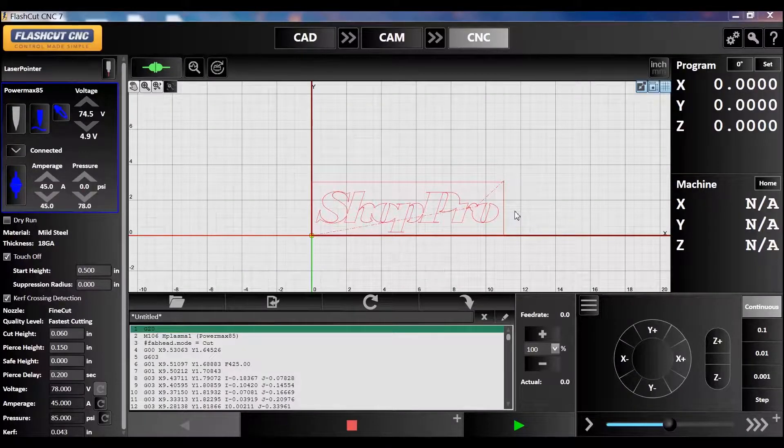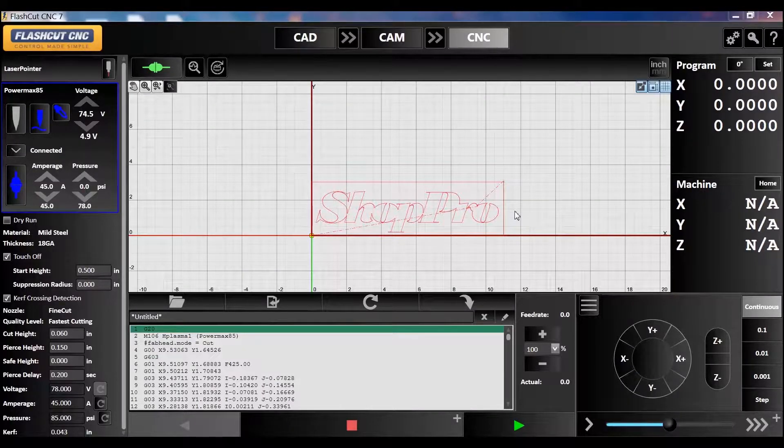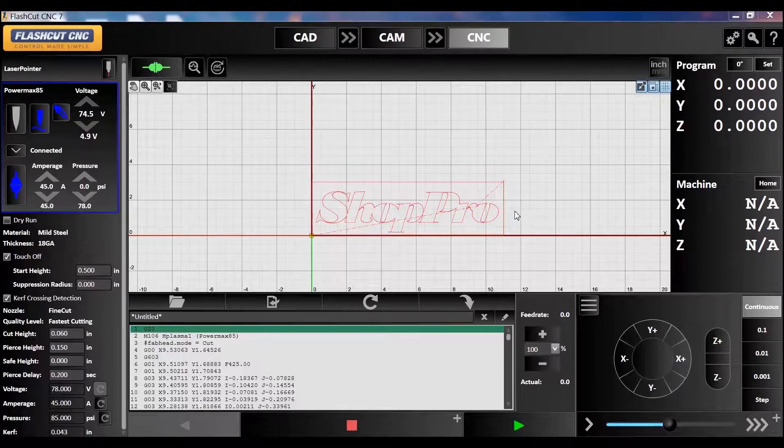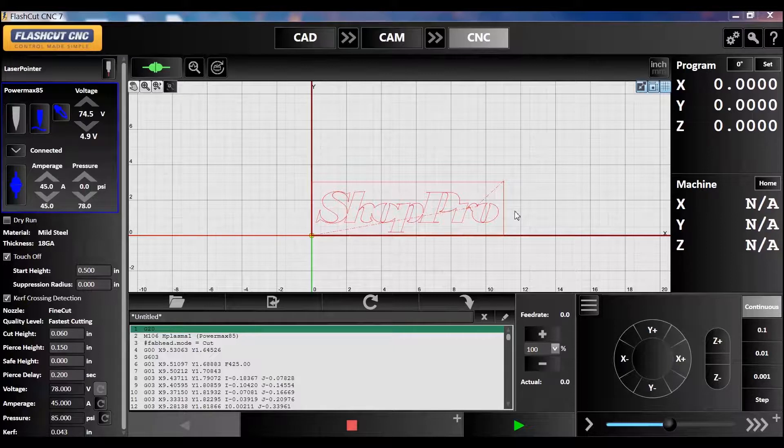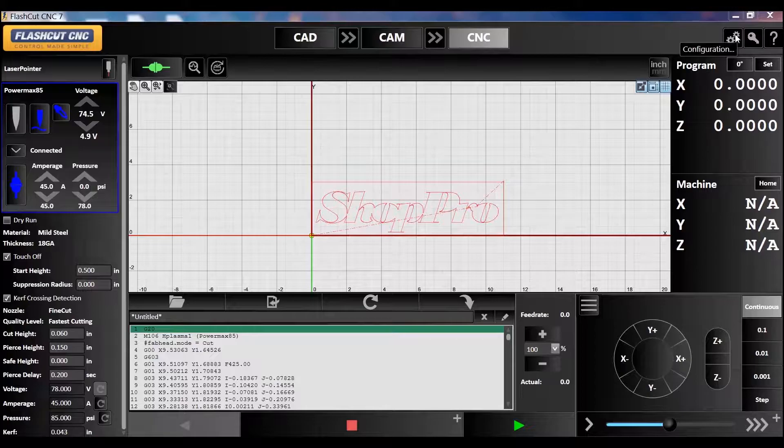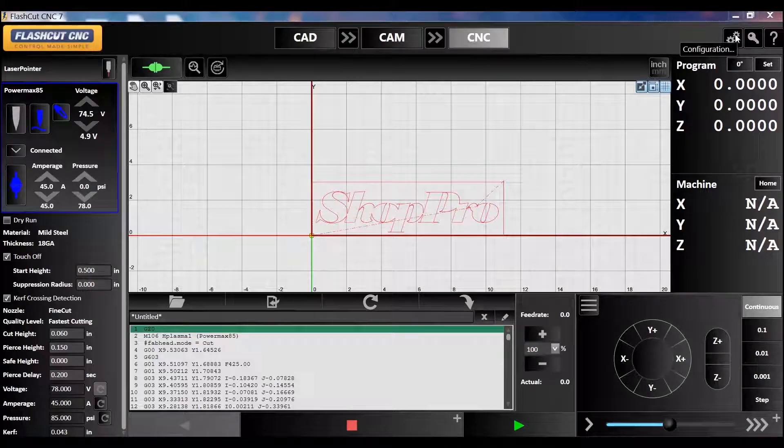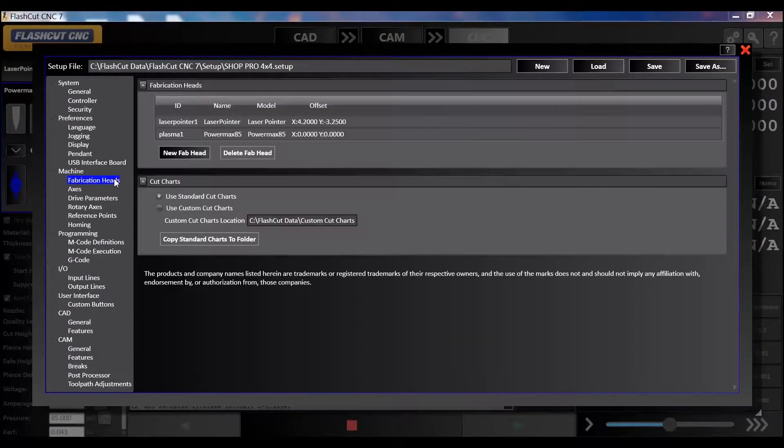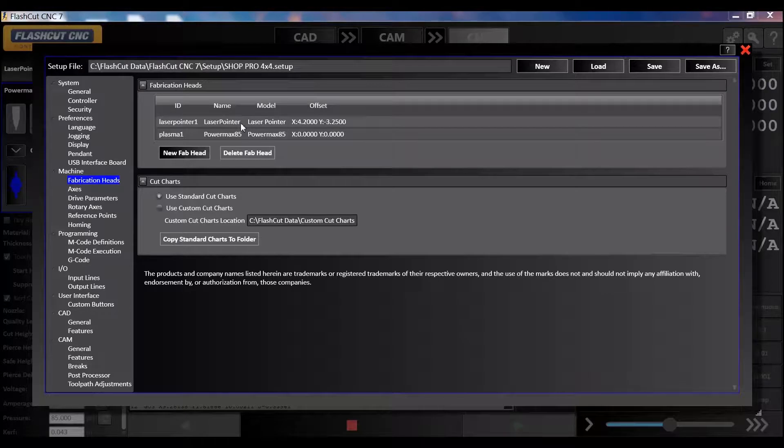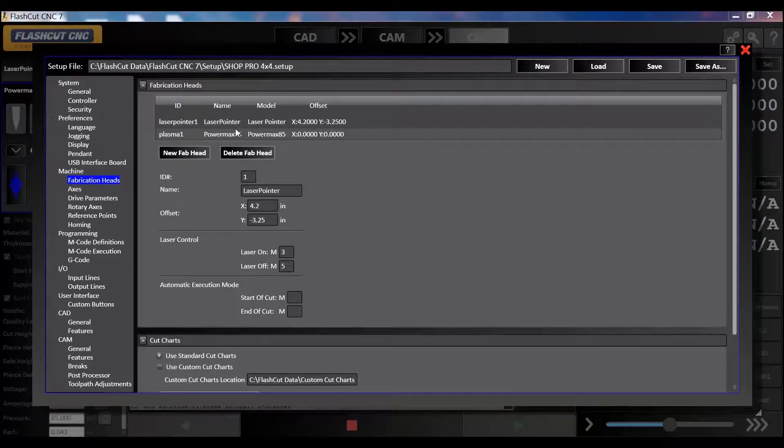This is how you set the offset of your laser pointer so you can align it with your torch. We're running our Kaweke Aronson CNC plasma system that has FlashCut CNC software. In the top right corner, you'll see the configurations menu. Click on that, and in the left navigation click on fabrication heads to bring up your laser pointer.